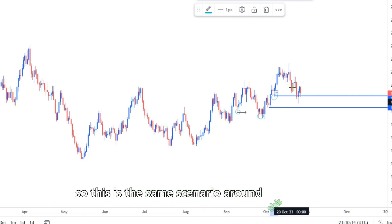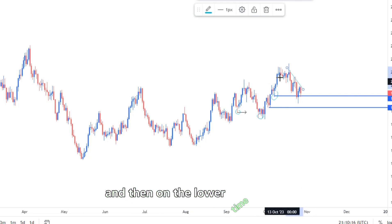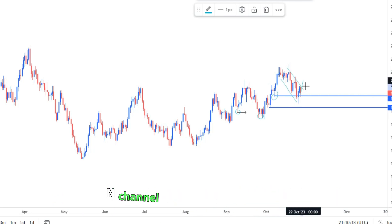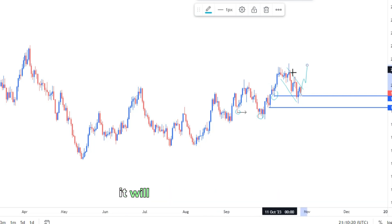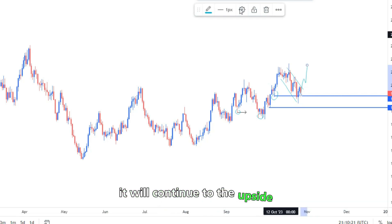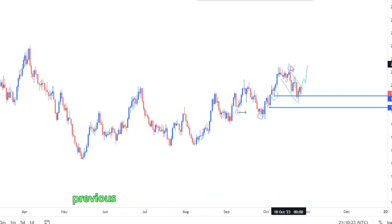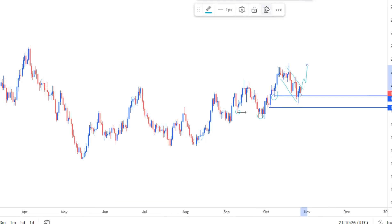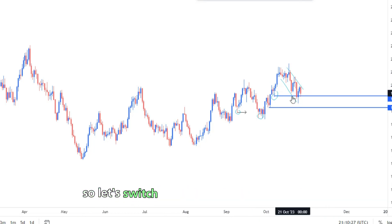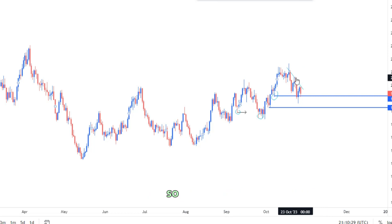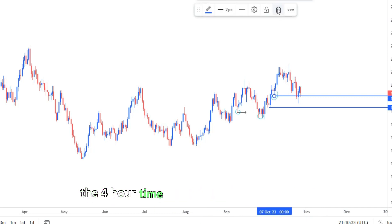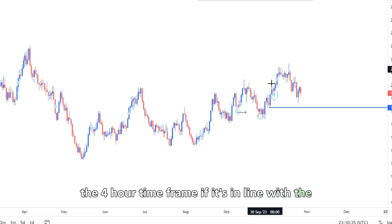After creating that liquidity sweep — or mass ecology activation — the market impulsively pushed to the upside. This is the same scenario around this current point. On the lower time frame you will get a descending channel showing us it will continue to the upside, and we can target the previous higher high as our overall target. Let's switch to the four-hour time frame.